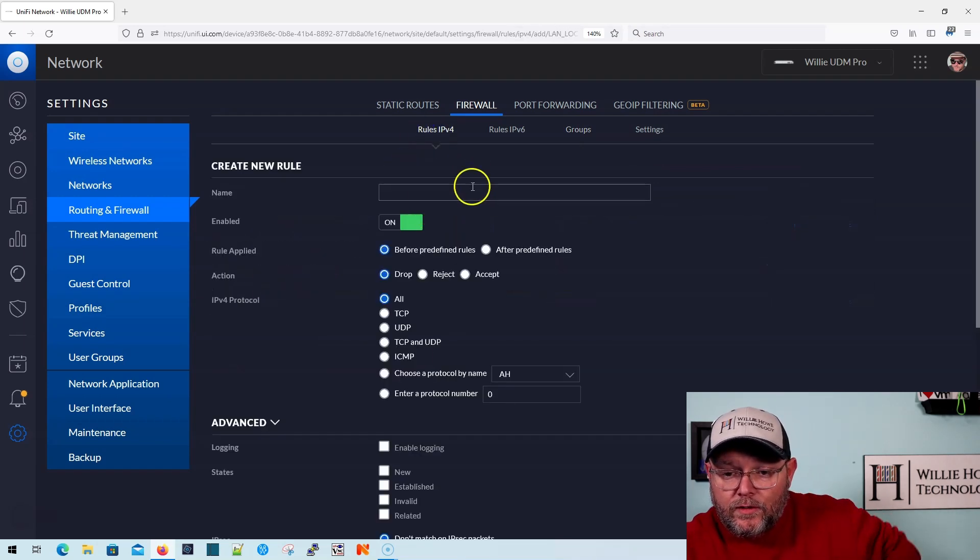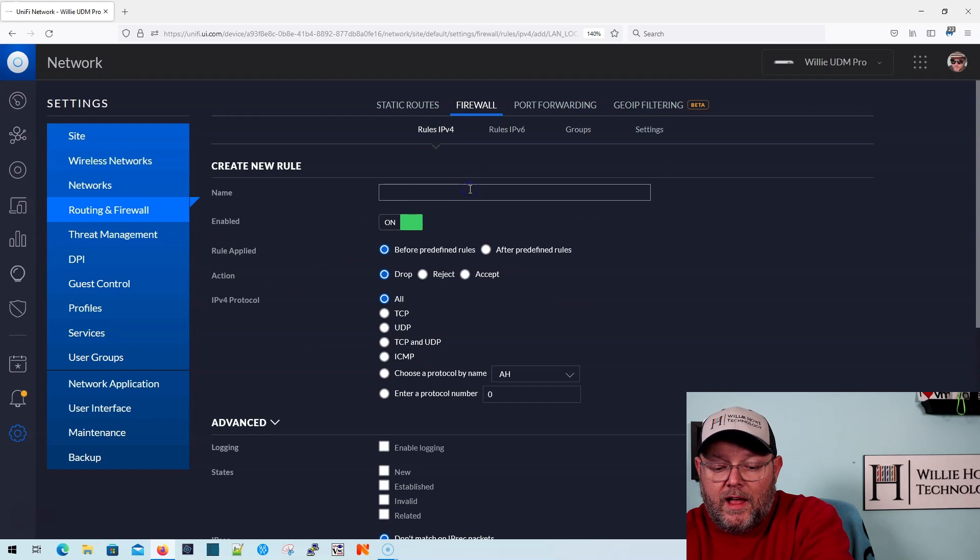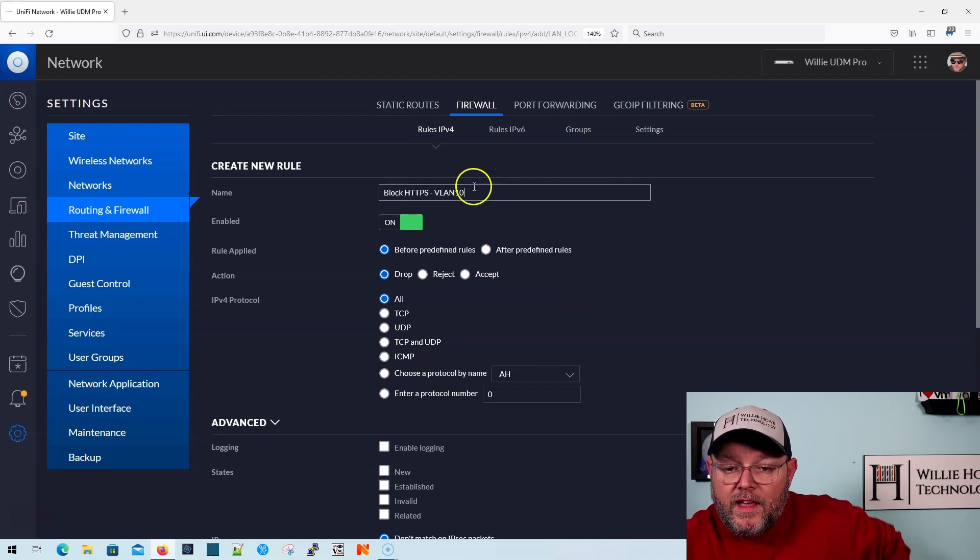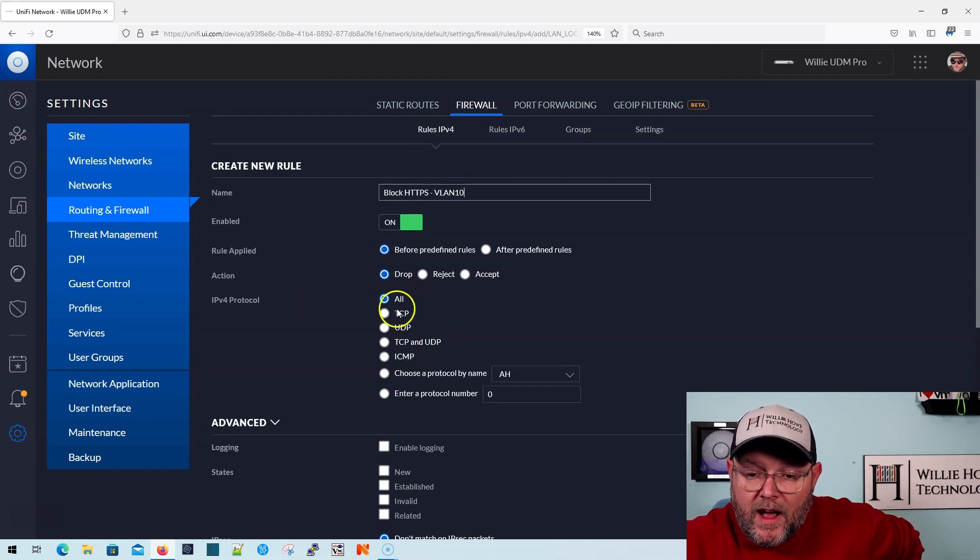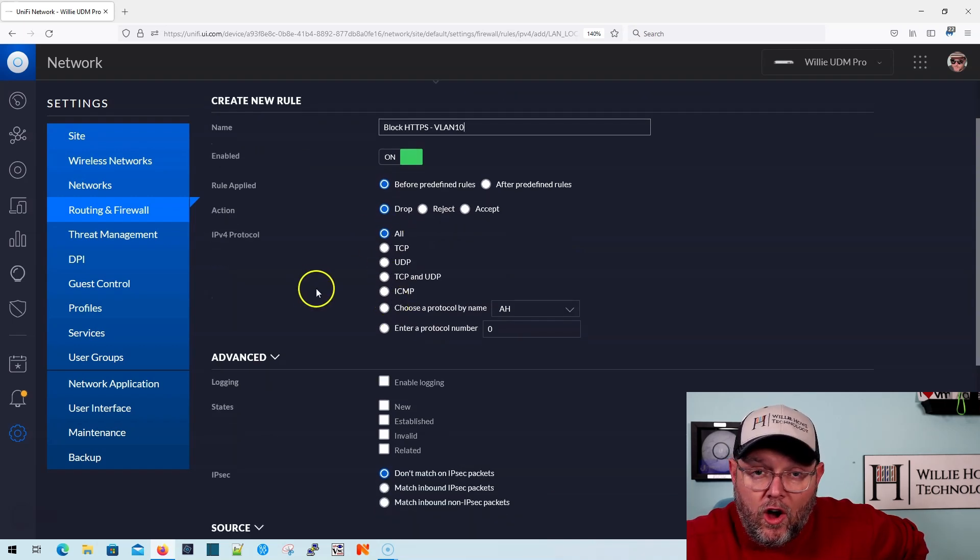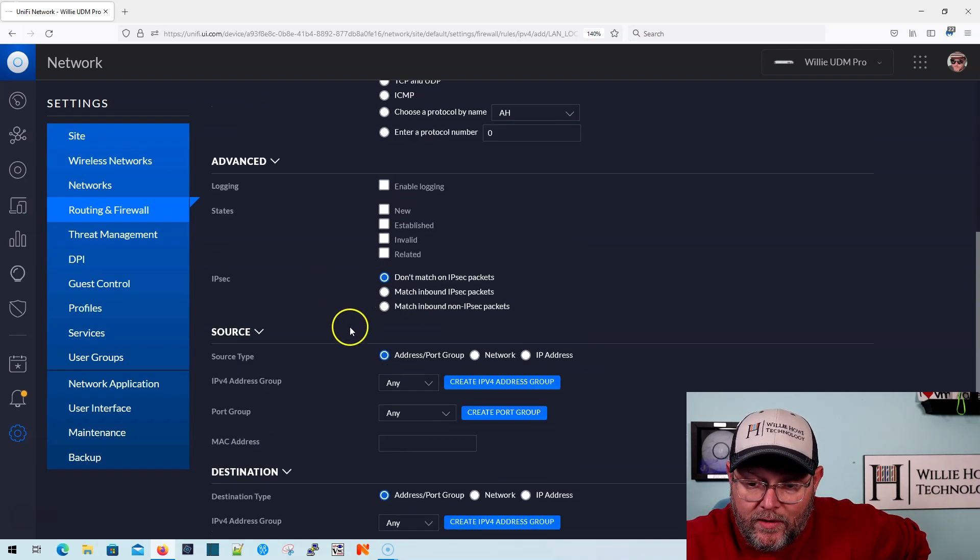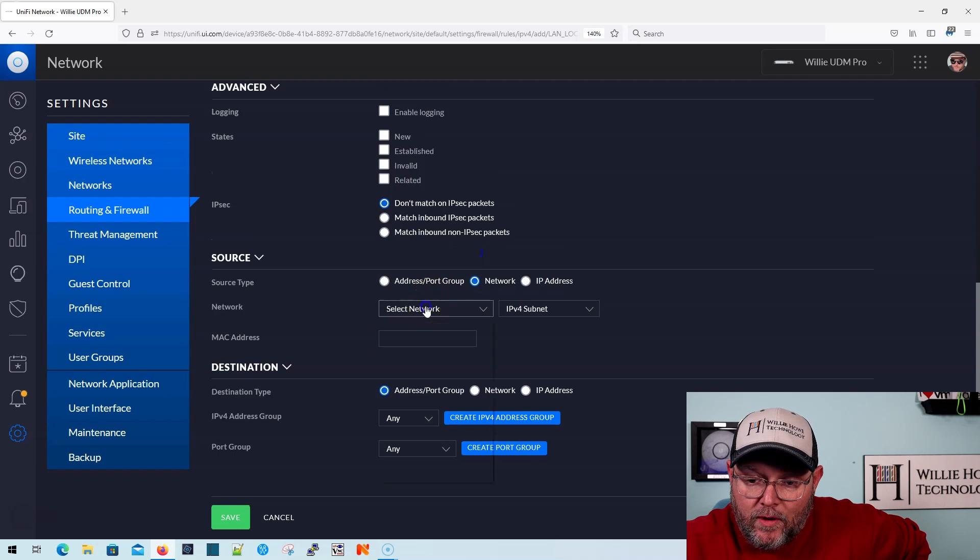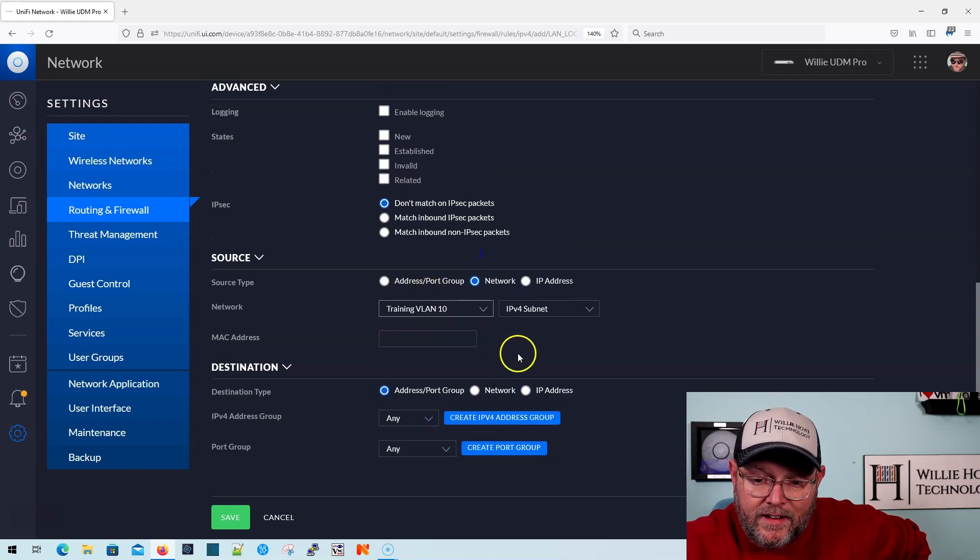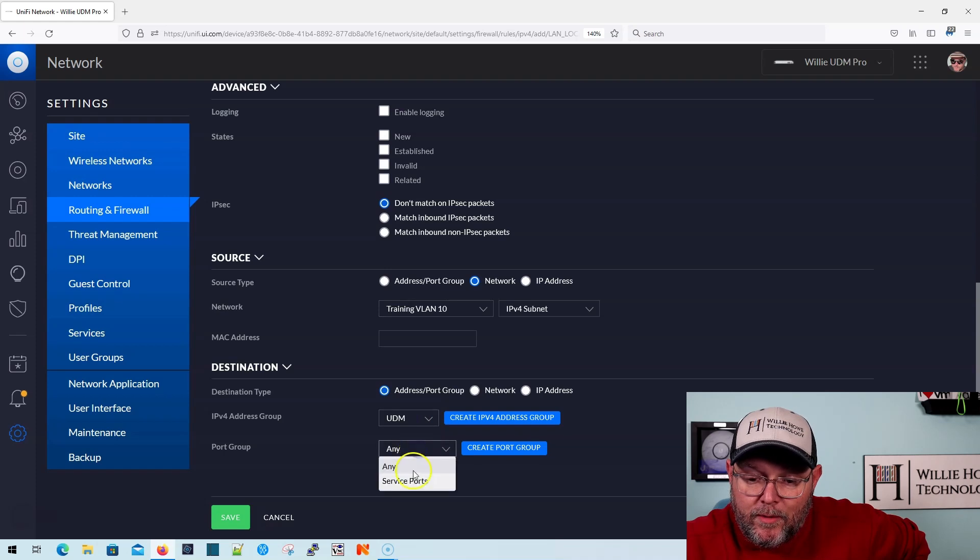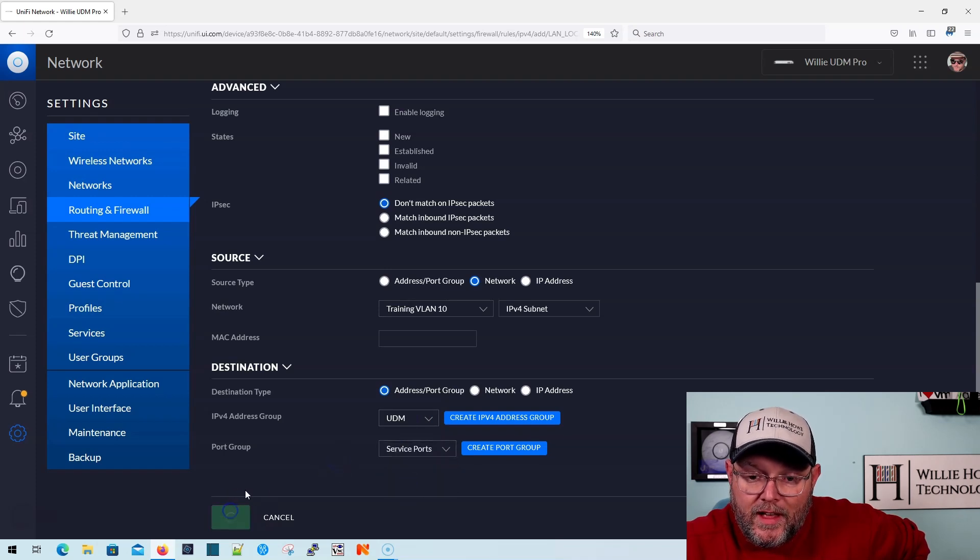So LAN local, we're going to block HTTPS, and we'll say VLAN 10, and we're going to drop, and we're just going to say all. We don't care, and then it is going to be a network. It's going to be that training VLAN 10, and we're going to block it to the UDM, and we're going to block those service ports.